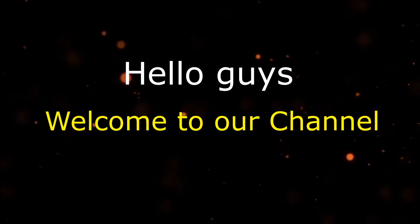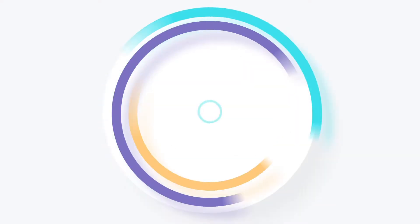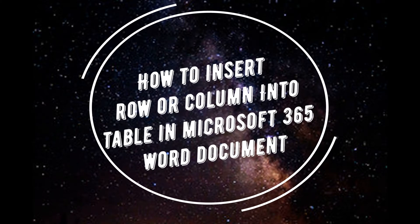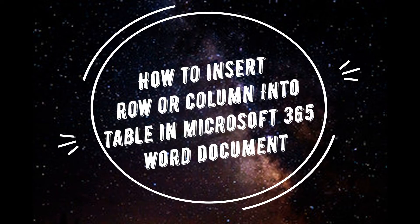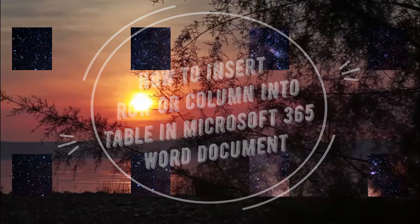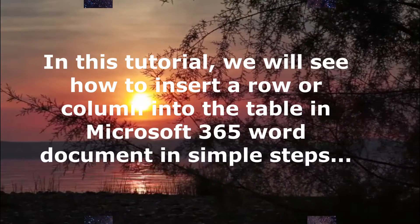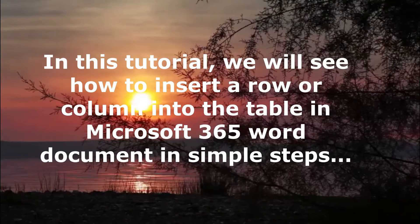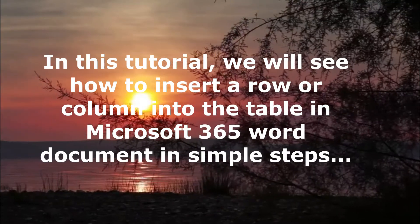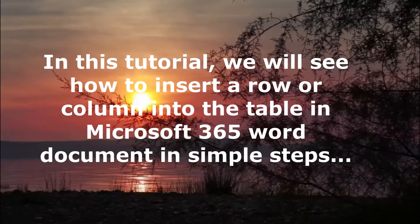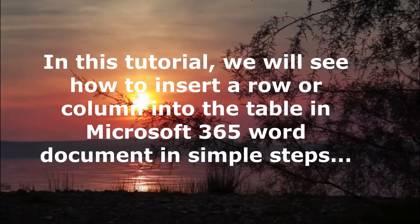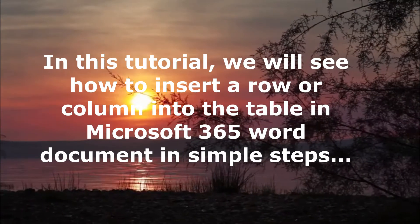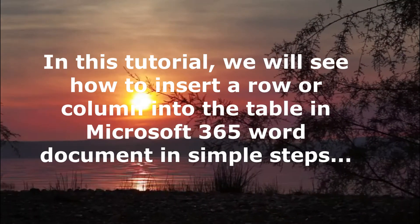Hello guys, welcome to our channel. In this tutorial, we will see how to insert a row or column into a table in Microsoft 365 Word document in simple steps. Without any delay, let's get started.